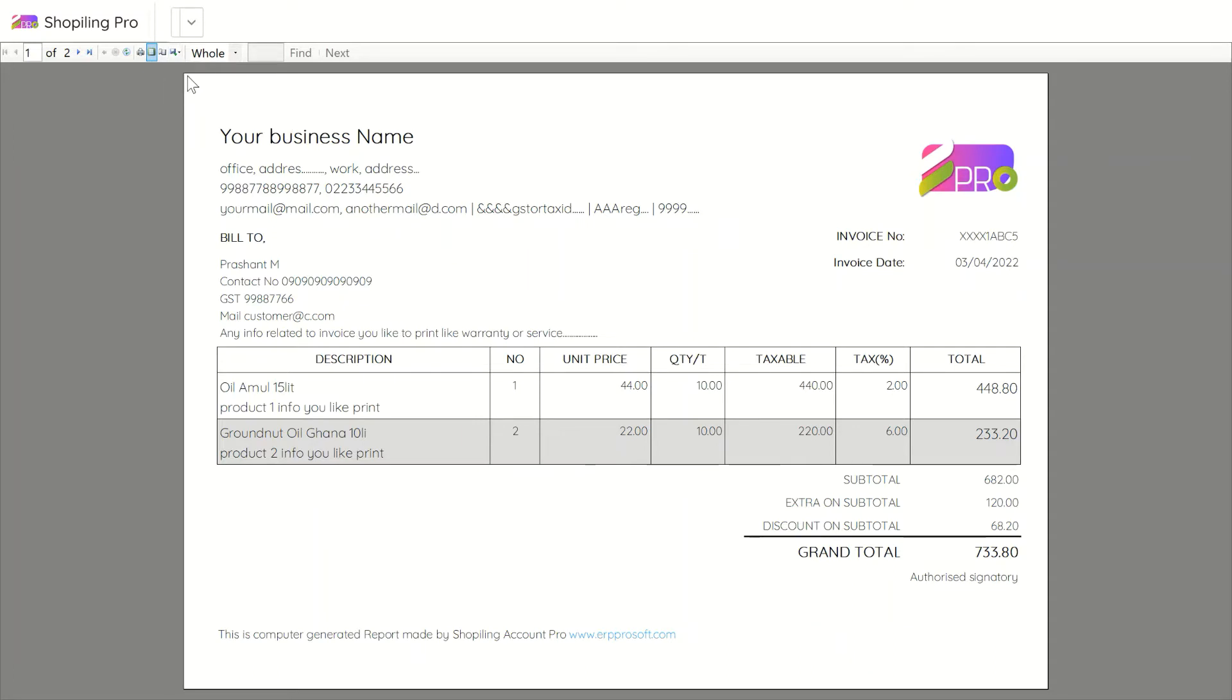These report style layouts can be printed directly or saved as PDF, Excel, or Word formats.